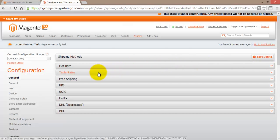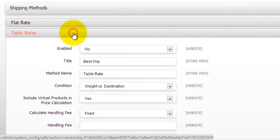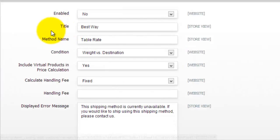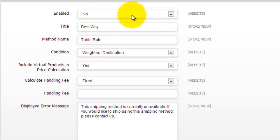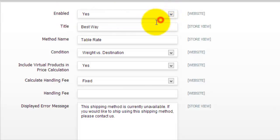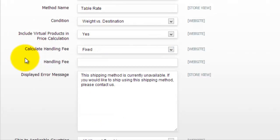The next available option is the table rates. So if we expand this, of course, the first one is the enabled. So whether or not this shipping method is actually enabled, currently it says no. And if we change it to yes, we would actually have to change a few more things here. Now what this is, it's actually the price of shipping is calculated on many different aspects of combinations.